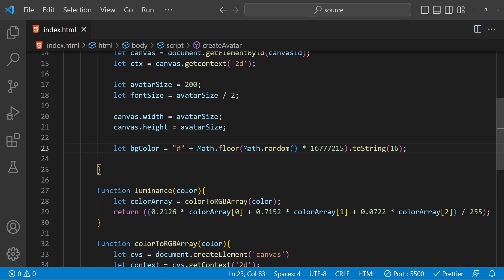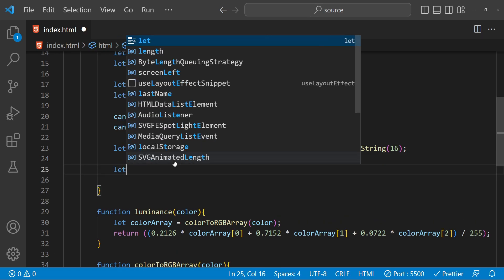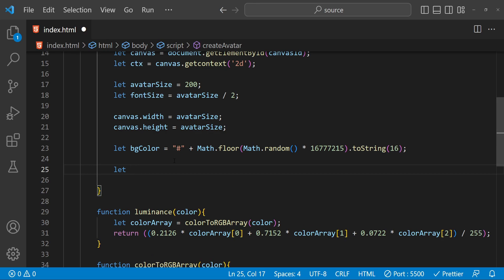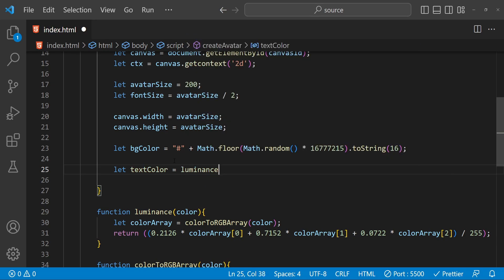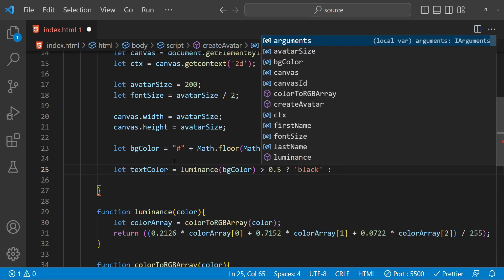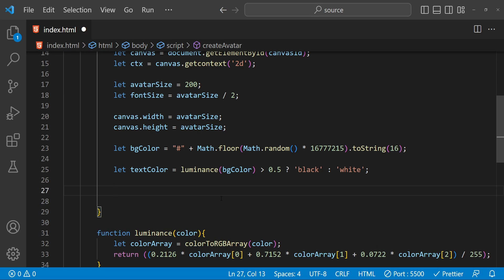Now let's get back to the main function to generate the avatar canvas, where we compute the text color. We find out the text color based on the luminance of the background color: let textColor equal luminance(bgColor) — if the luminance is more than 0.5 then we are going to use black as the text color, otherwise we are going to use white as the text color.